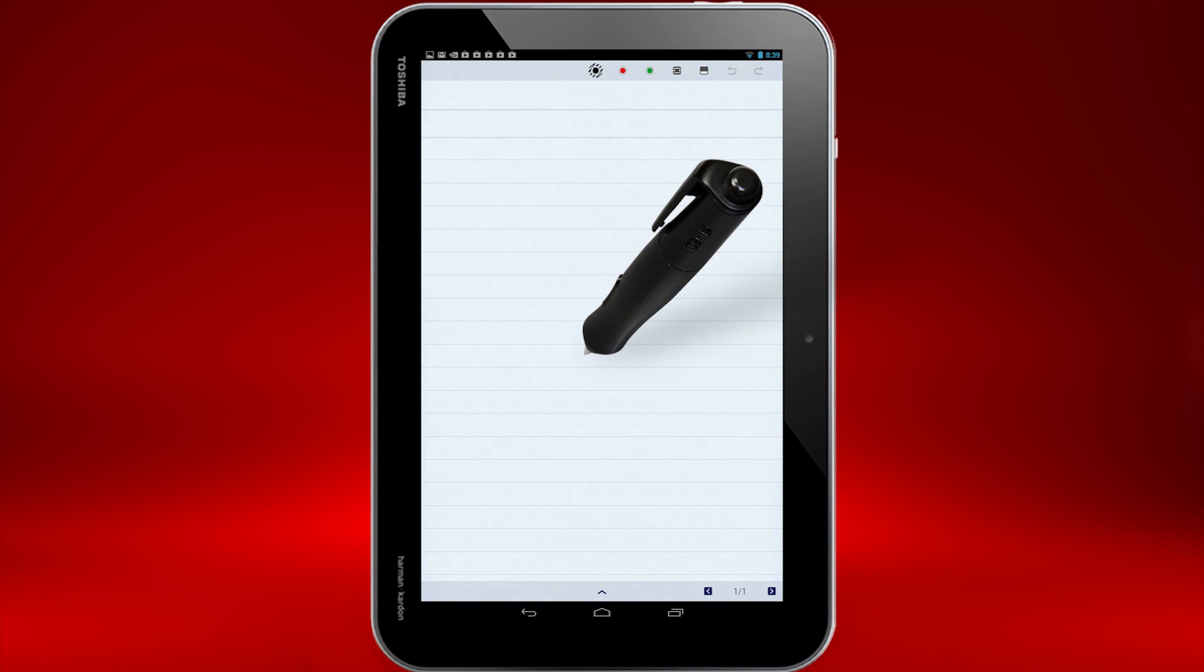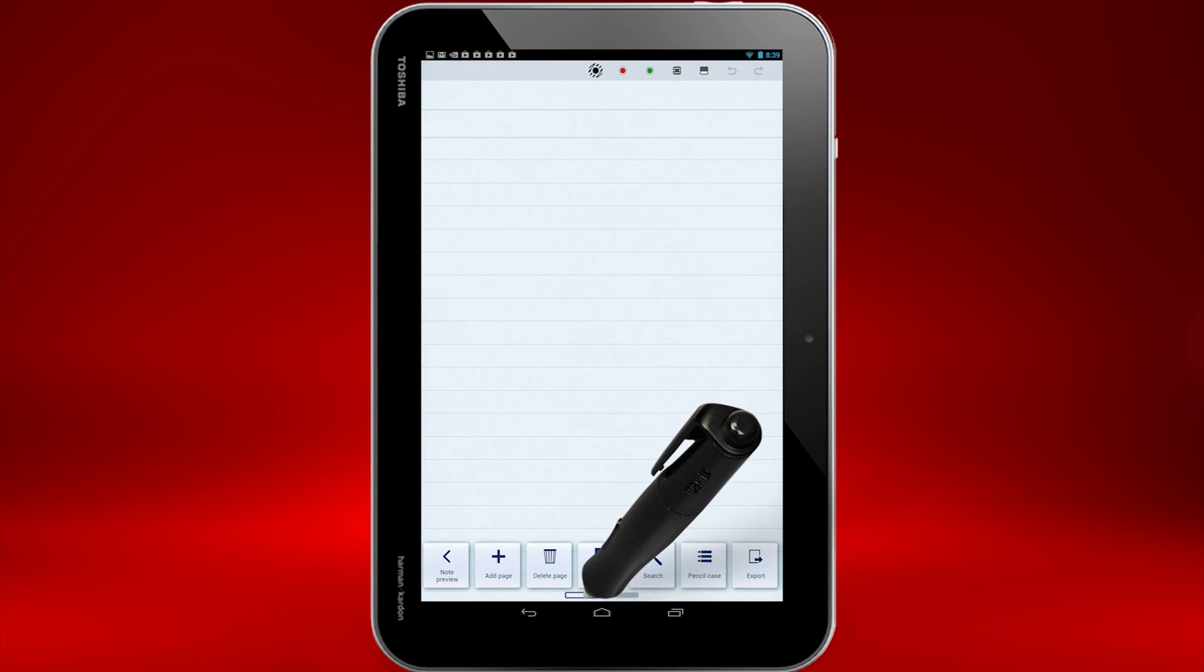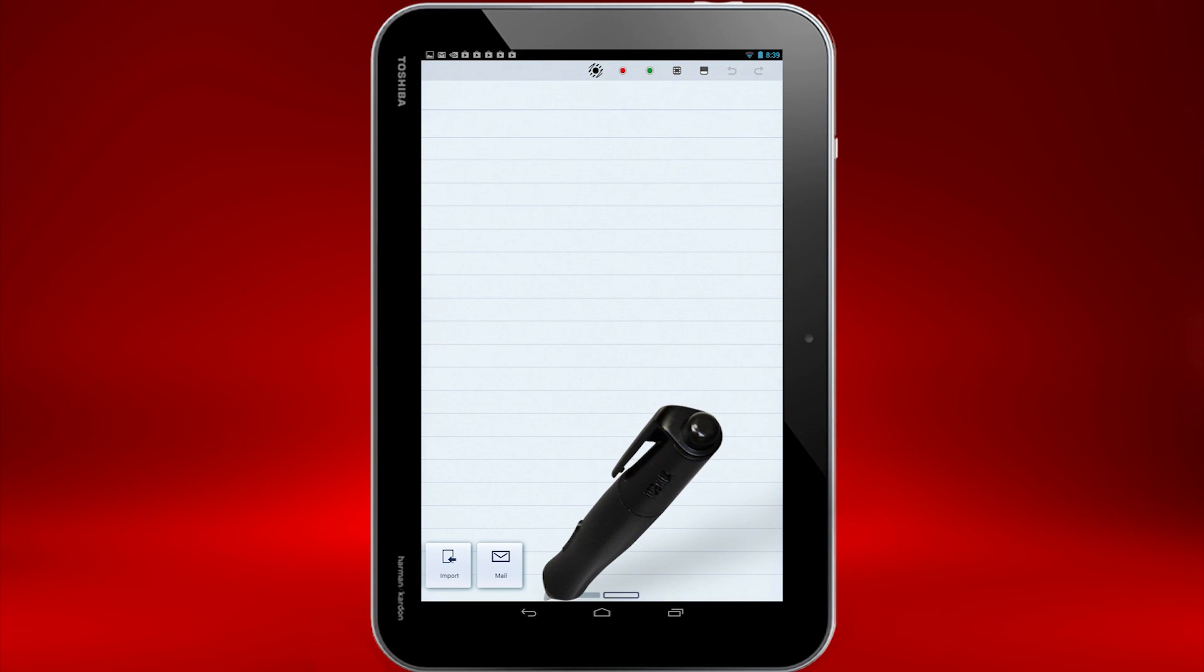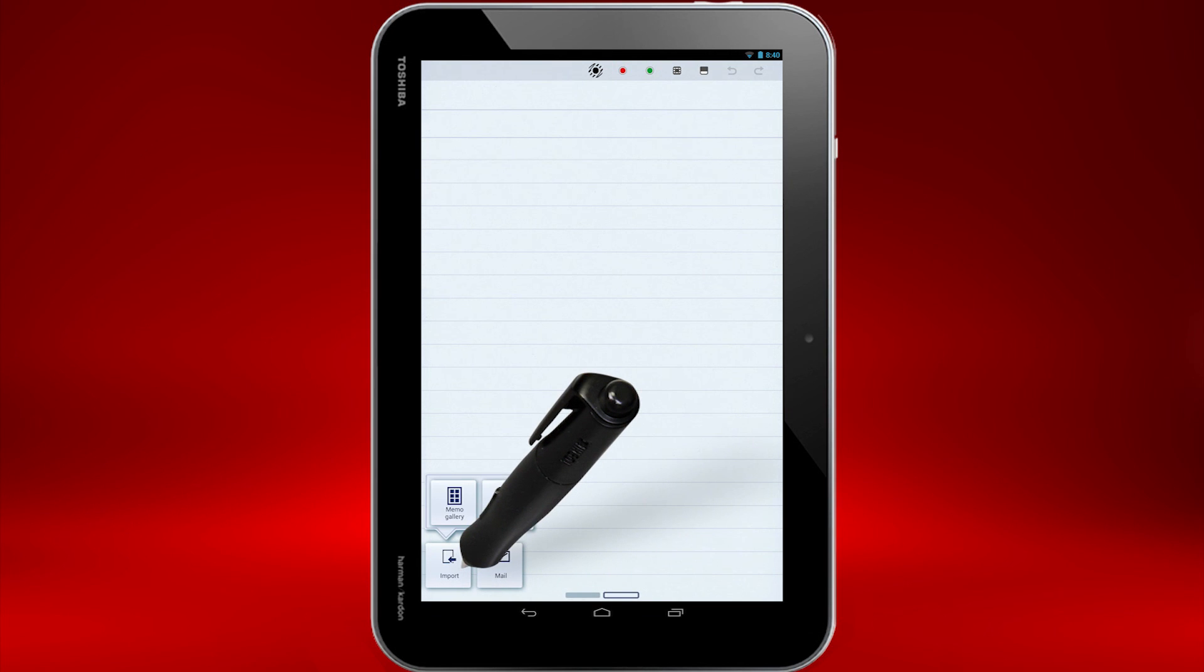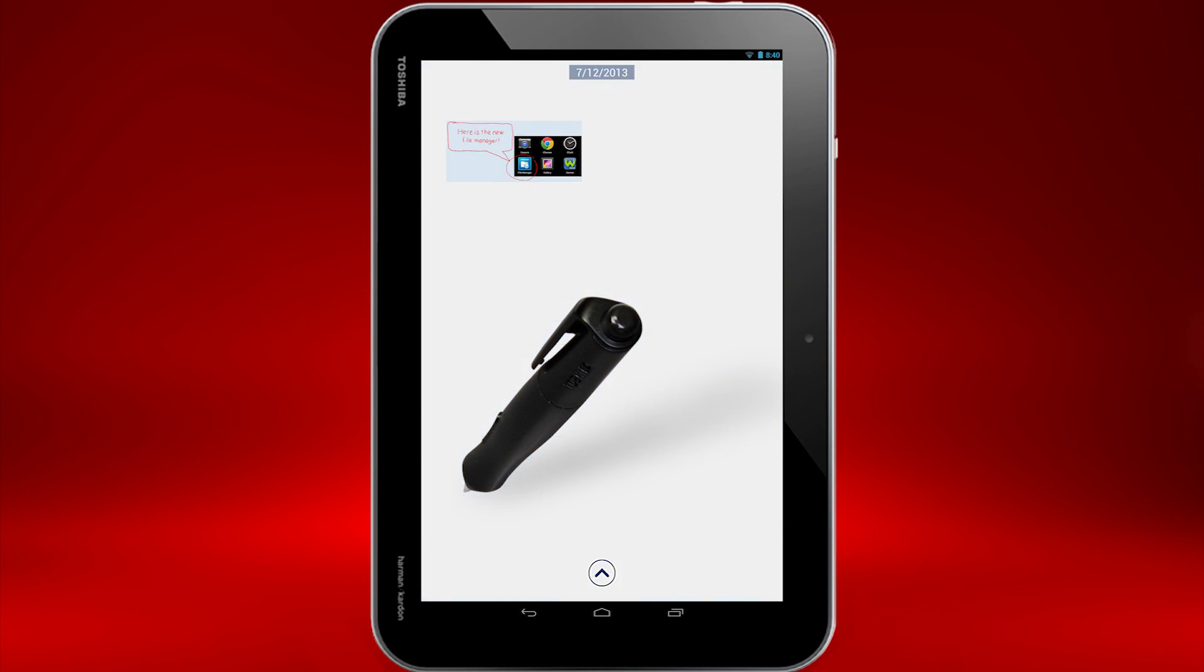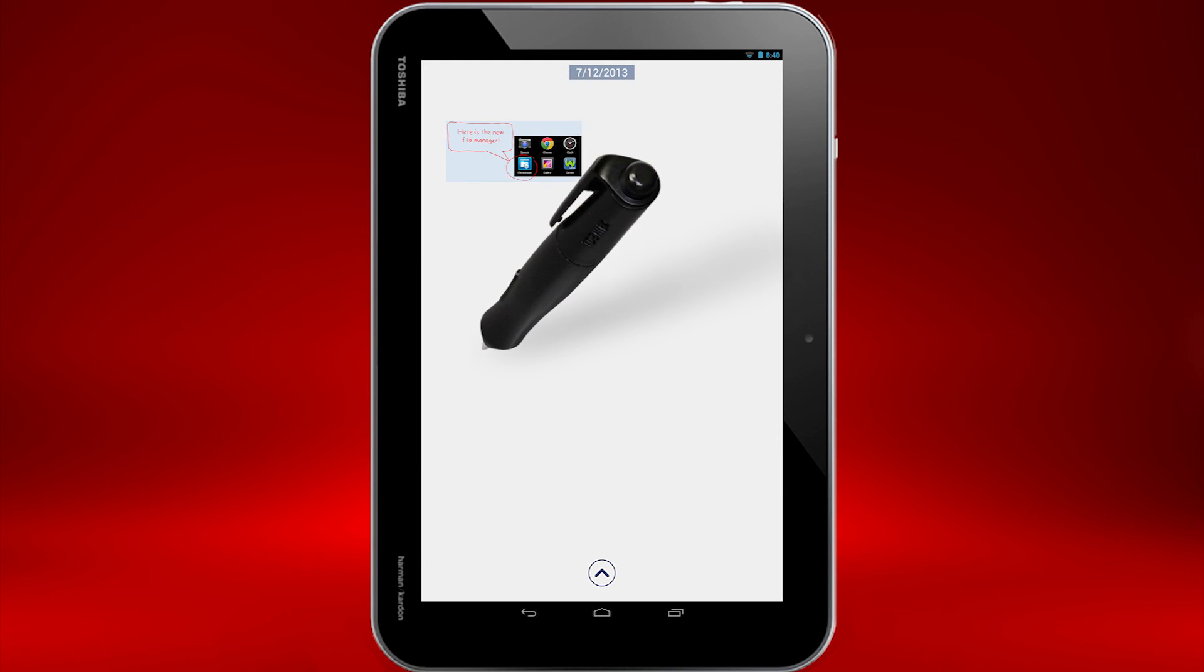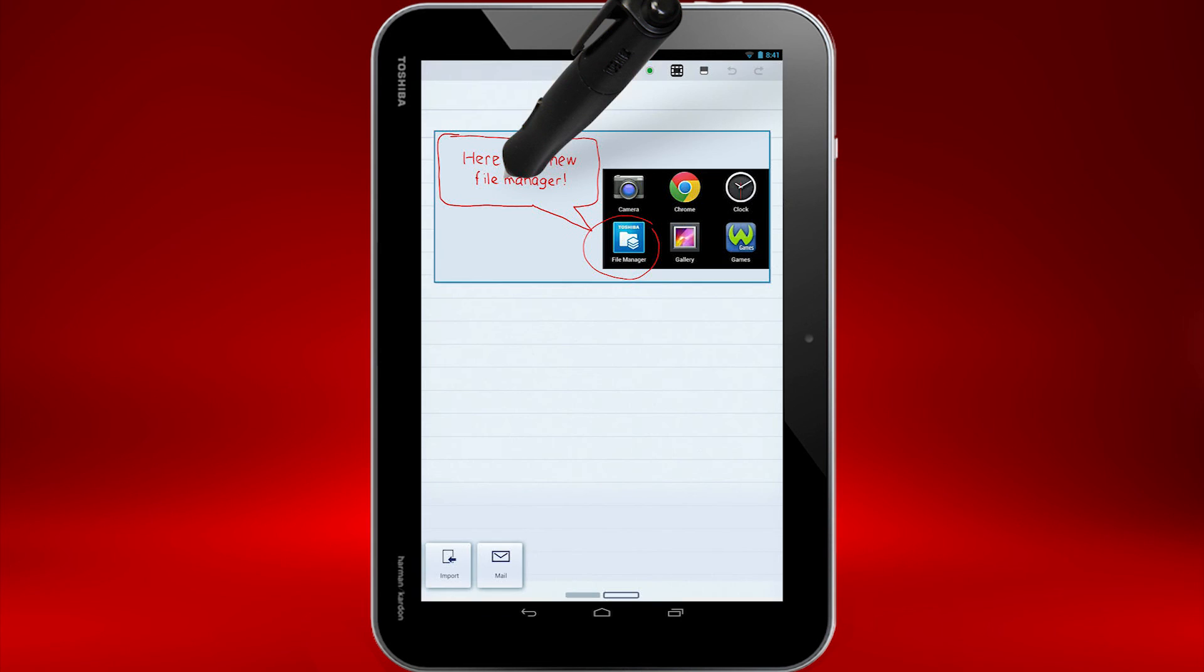Press the menu arrow button, and swipe the menu to the right to reveal and select the Import button. Select Memo Gallery. Now select the picture you wish to import. Of course, I only have the one picture in my gallery.